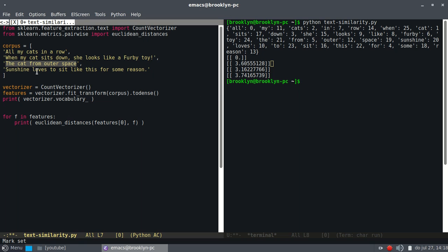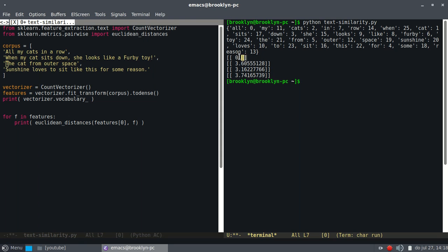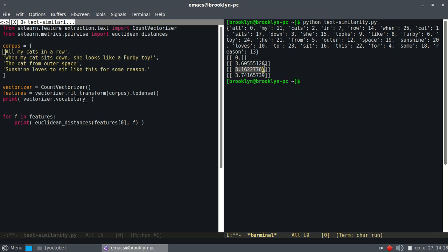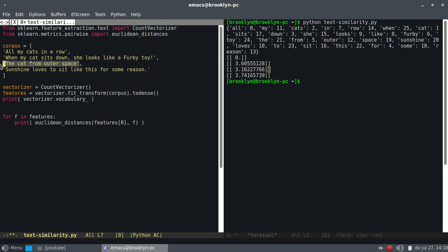Which is the one with the smallest distance. So in this case, zero is the closest, which is itself. And then we have the smallest number, which is 3.16, which is this document. So this is how we can easily compare documents or text files on contents.